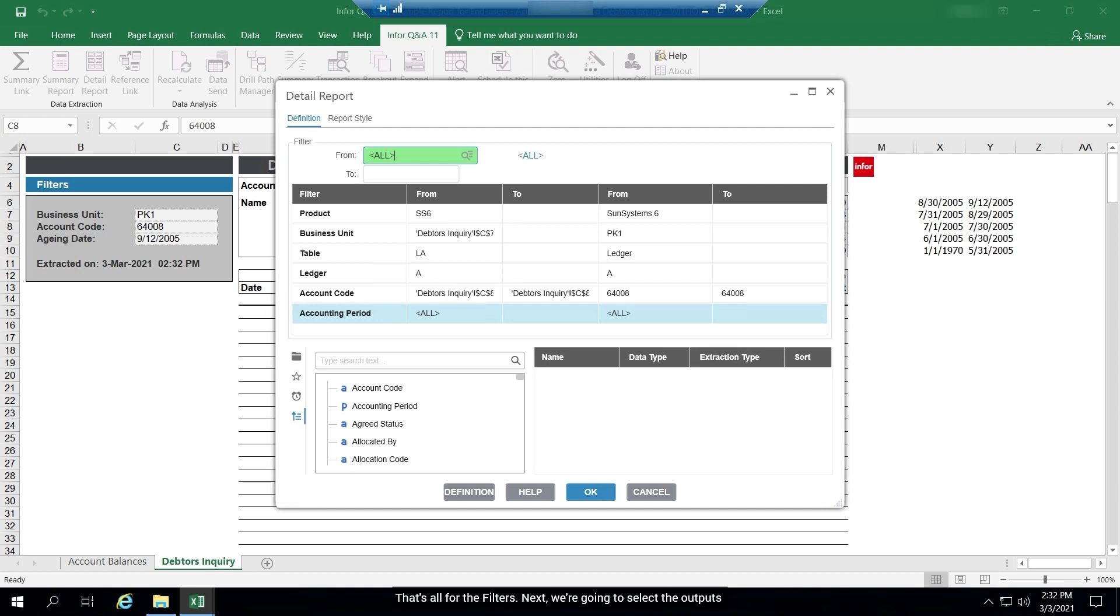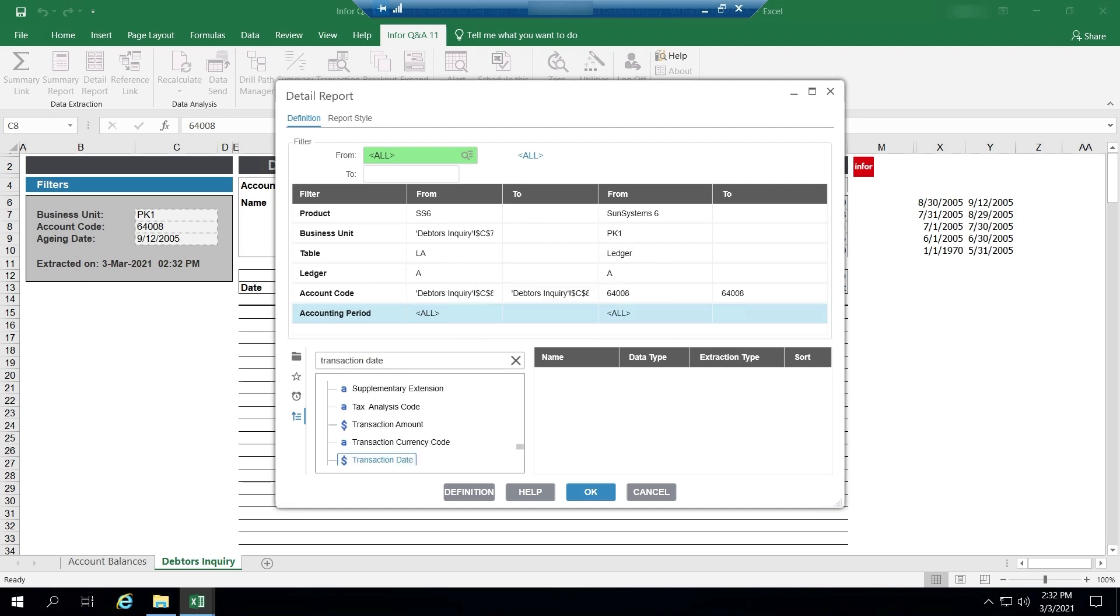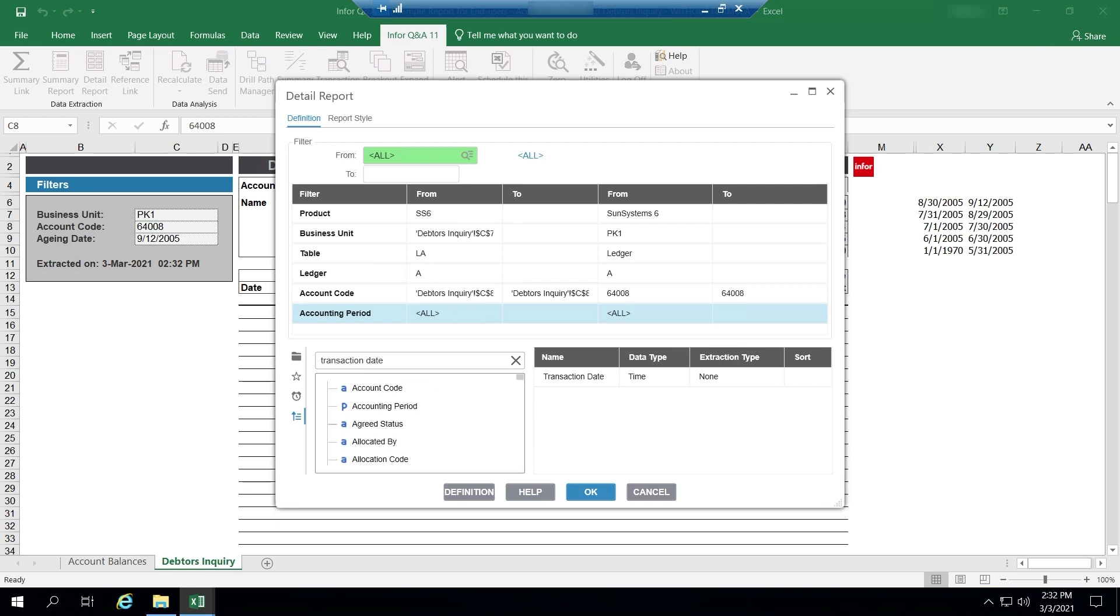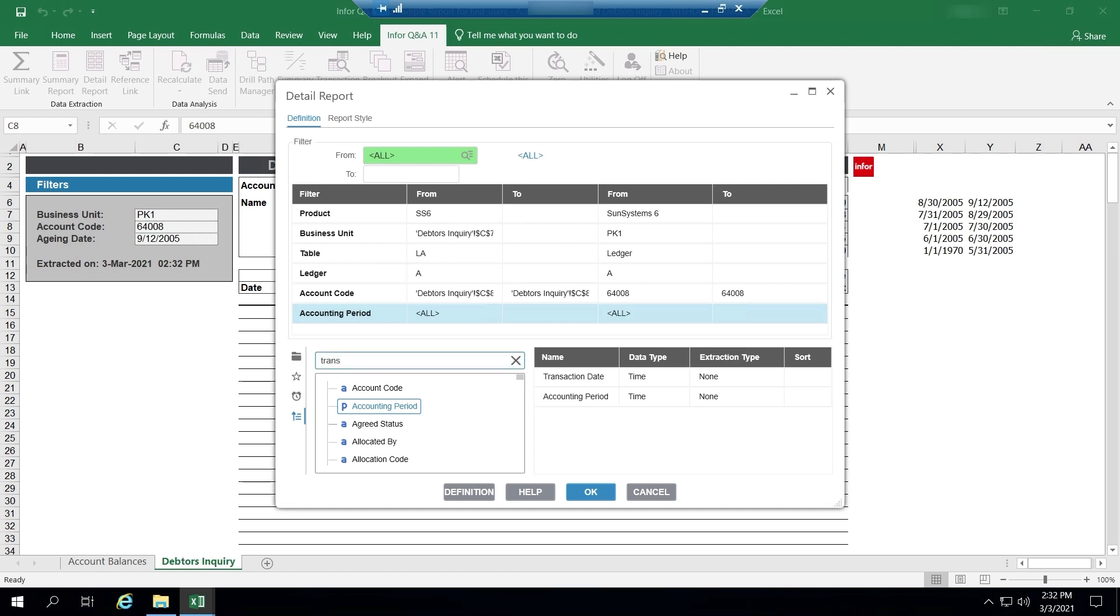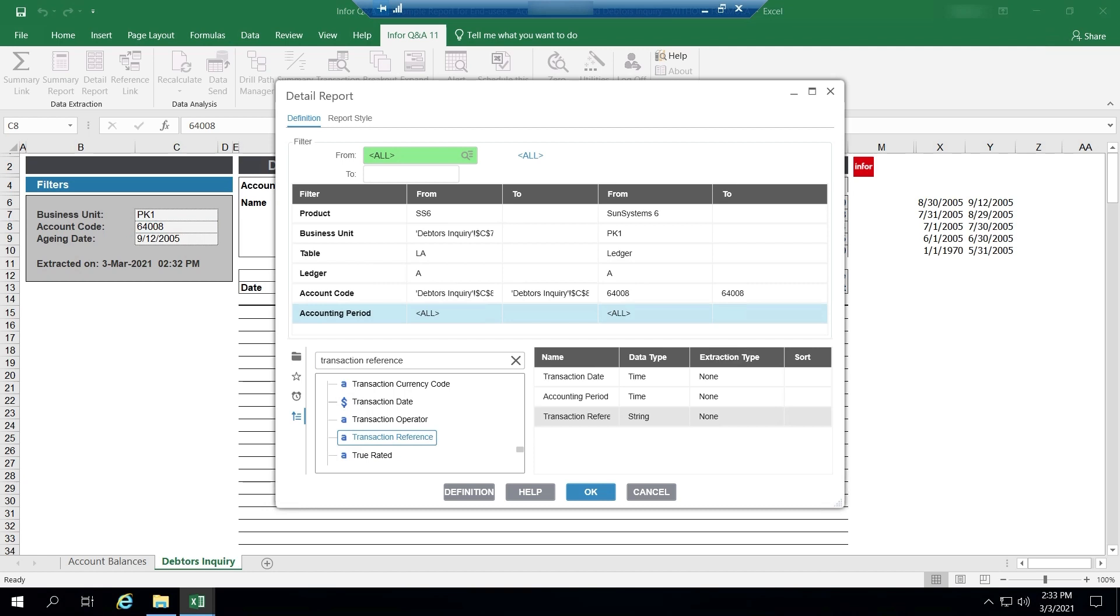Next, we're going to select the outputs. Transaction date, accounting period, transaction reference, description.